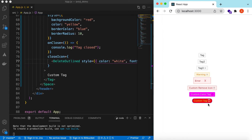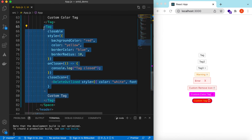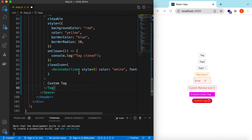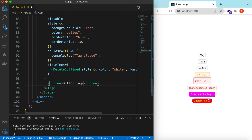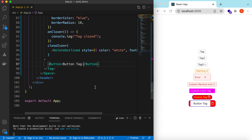We can also customize the content itself. Right now we are returning just text, but we can return anything. Instead of just text, we can return a Button or any React component as the tag's children. Let's call it 'Button Tag' — here you go. Of course we can change the styling of the button and the tag accordingly to make it look good.